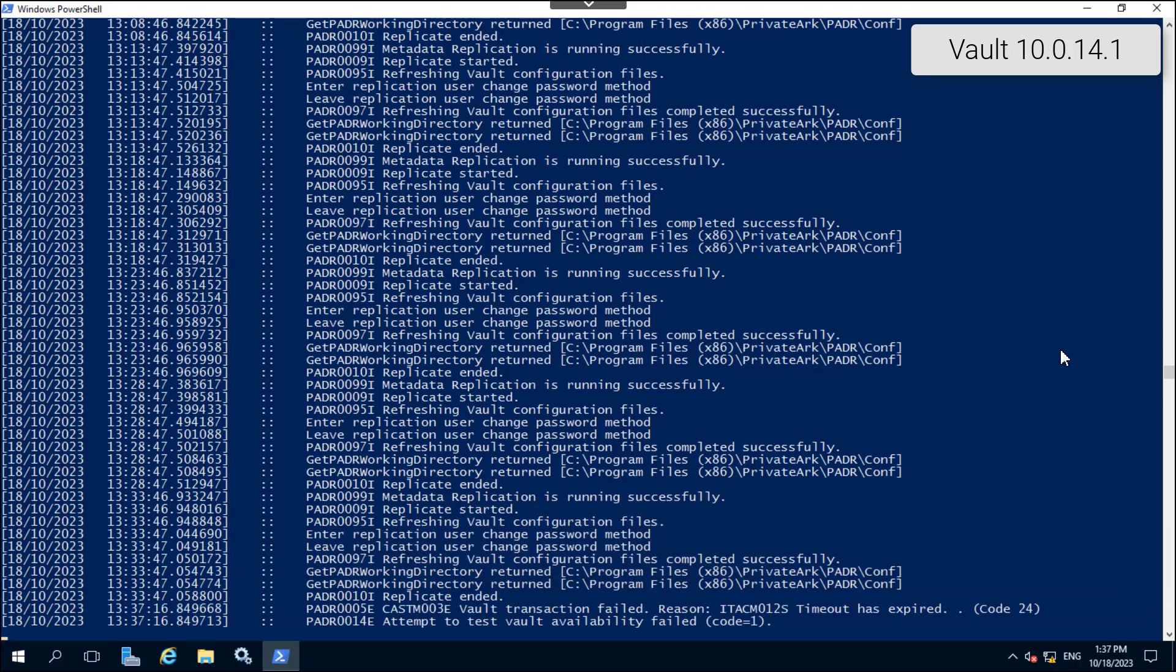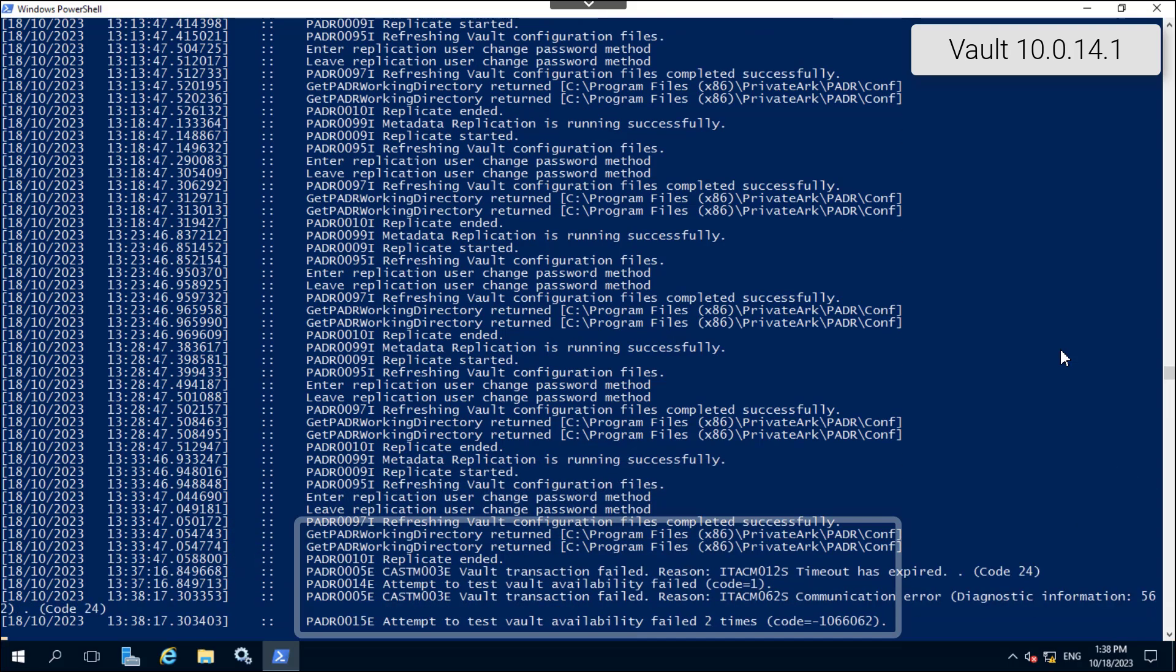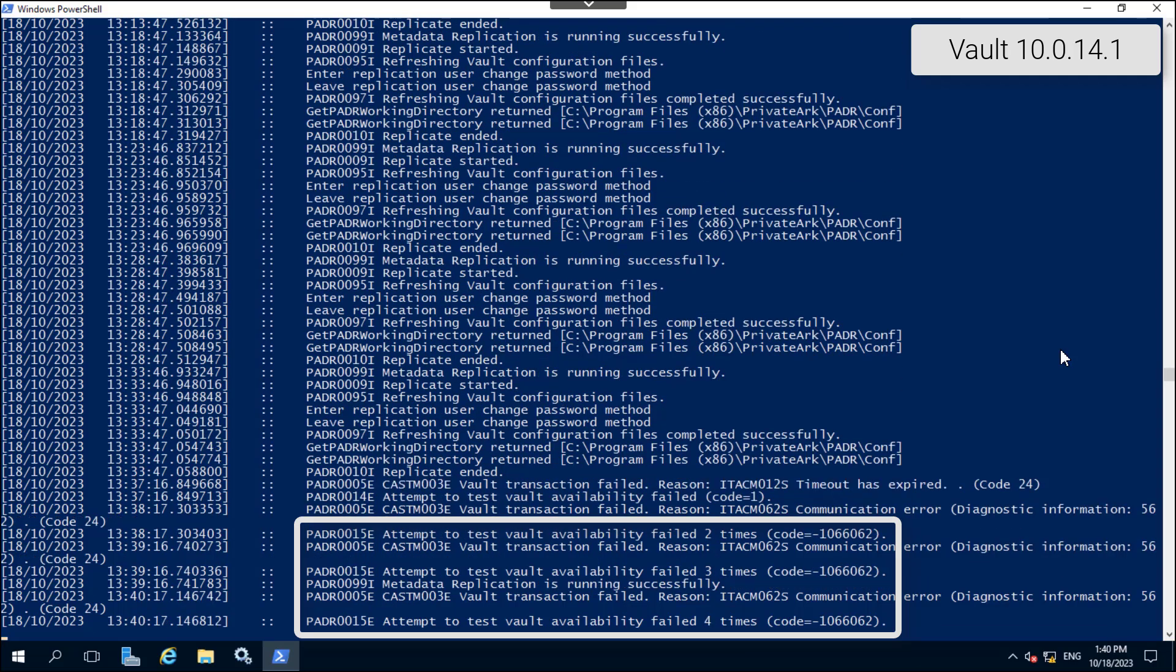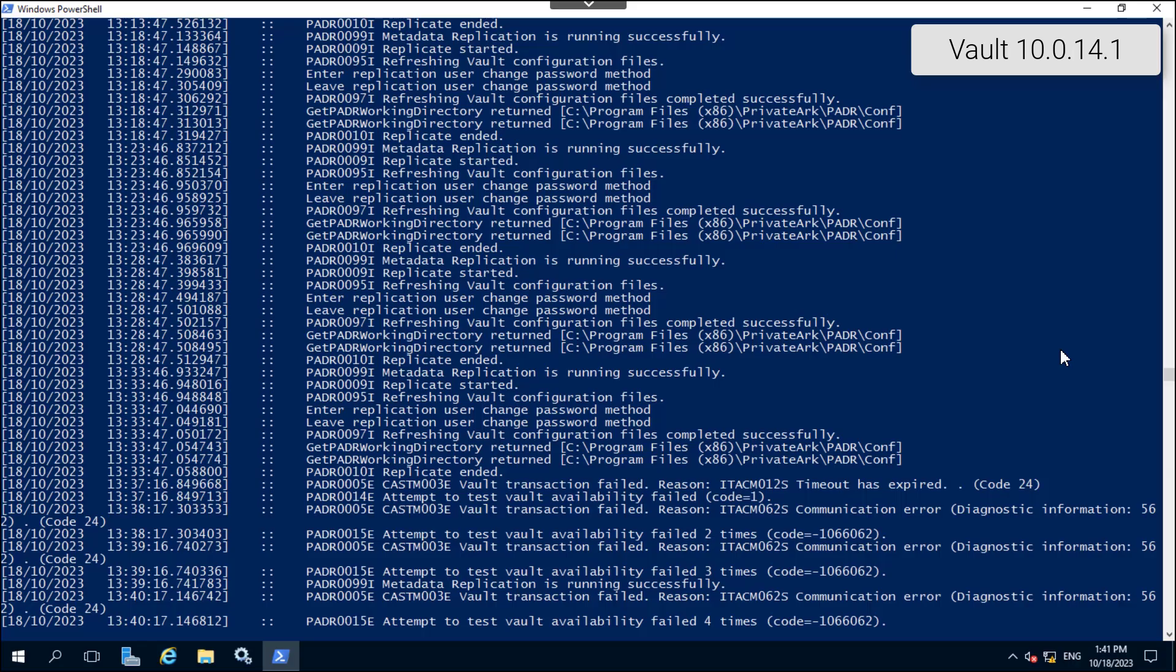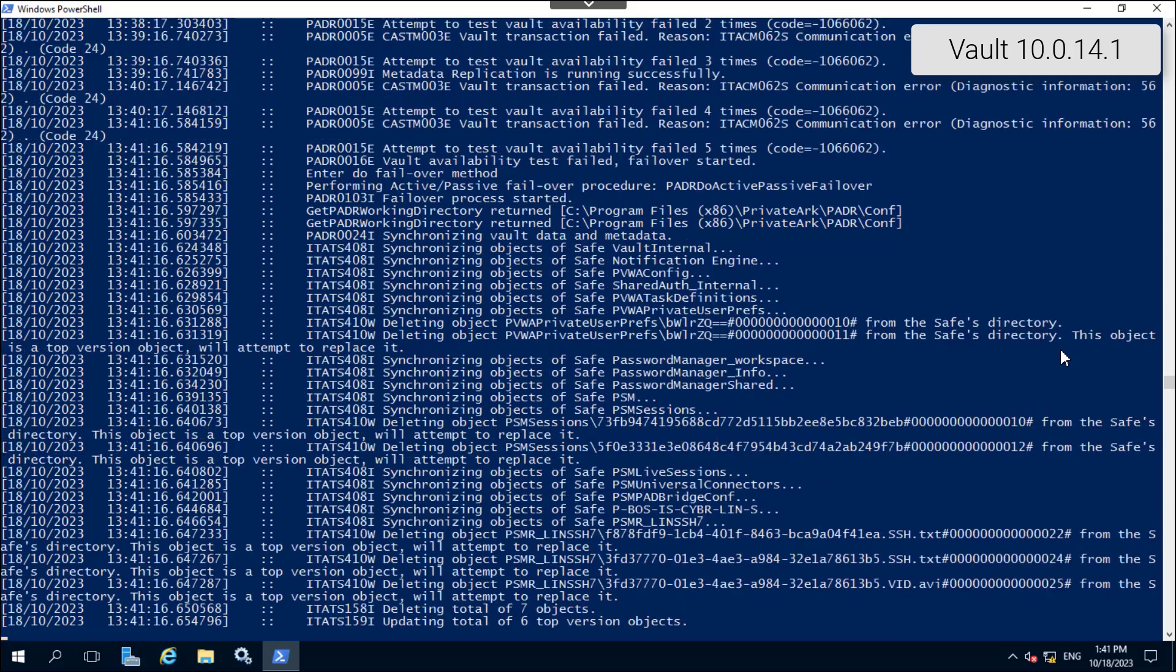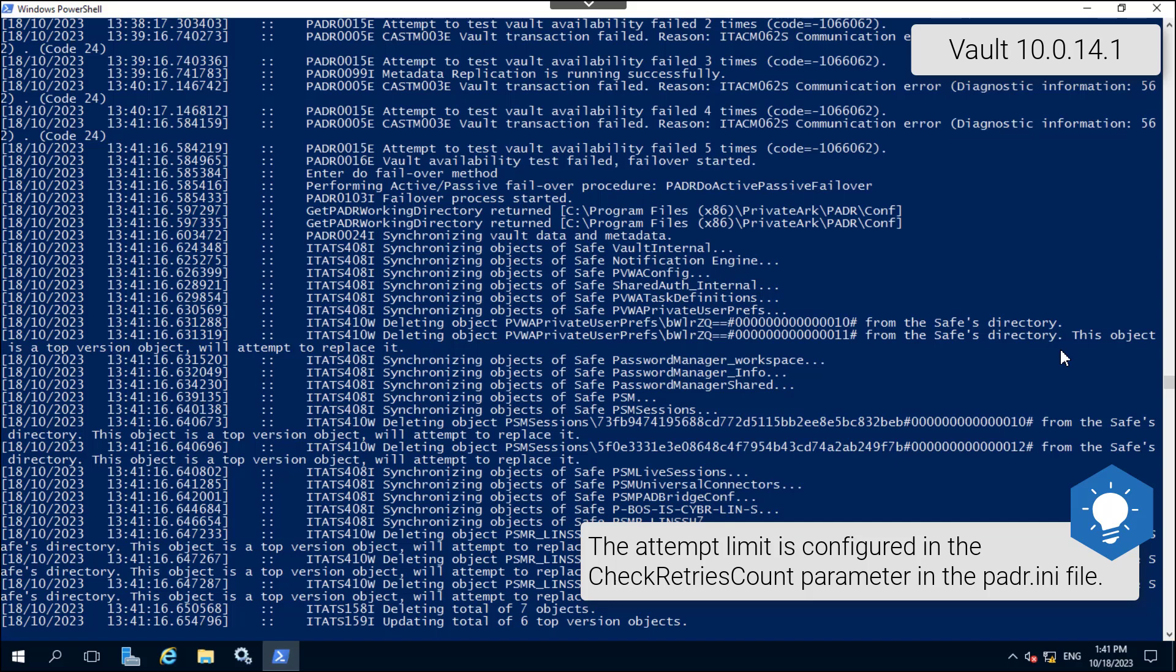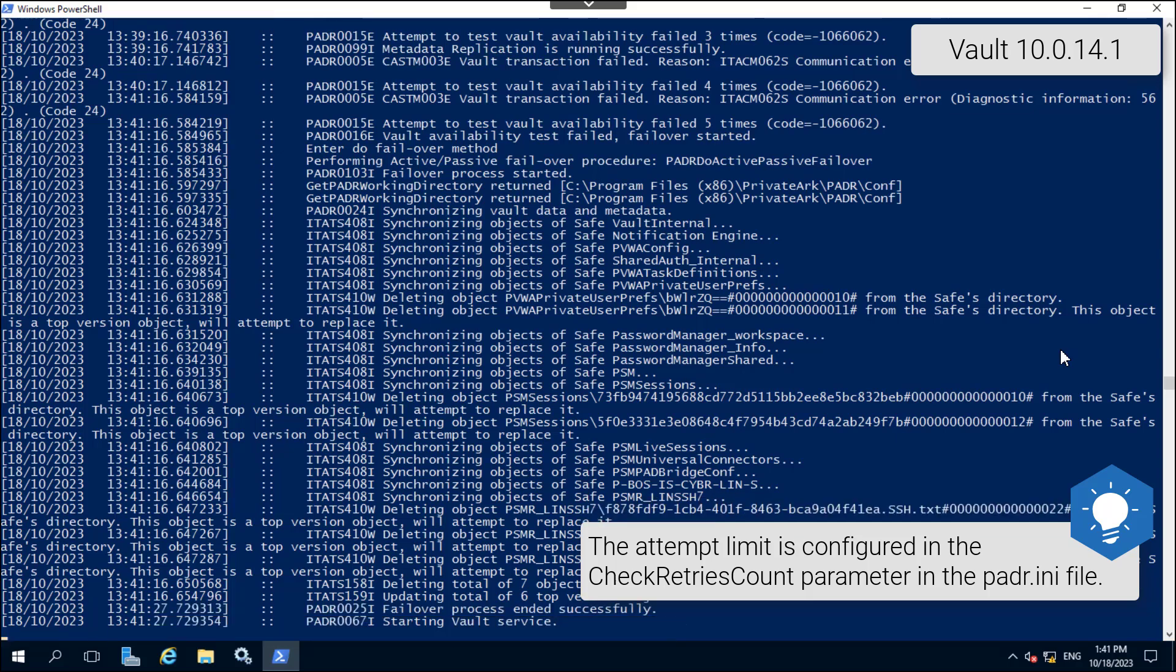After about a minute, you should see messages stating that the disaster recovery service is unable to reach the primary vault. After five failed attempts to reach the primary vault, the DR service begins the failover process.